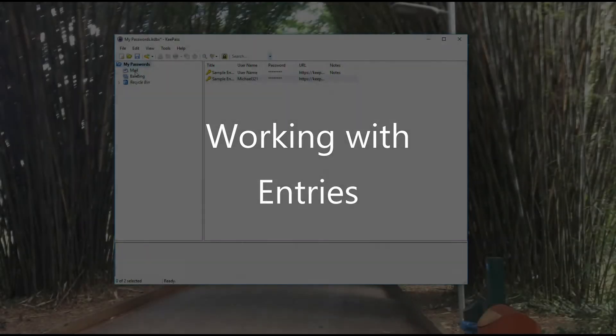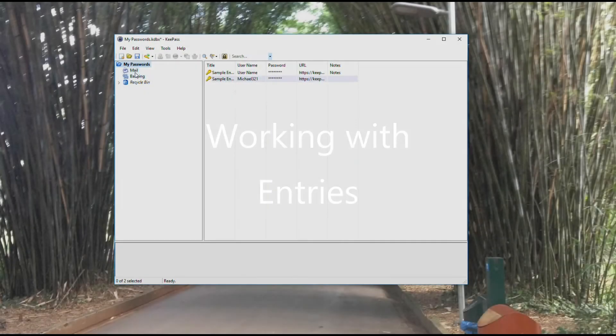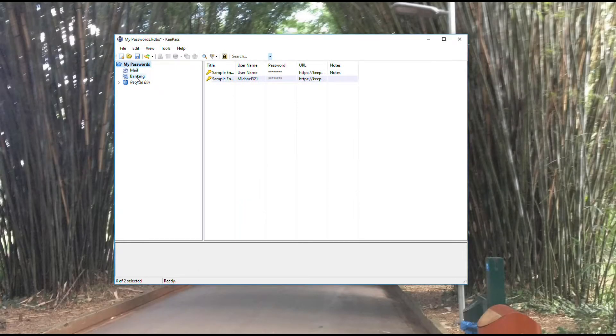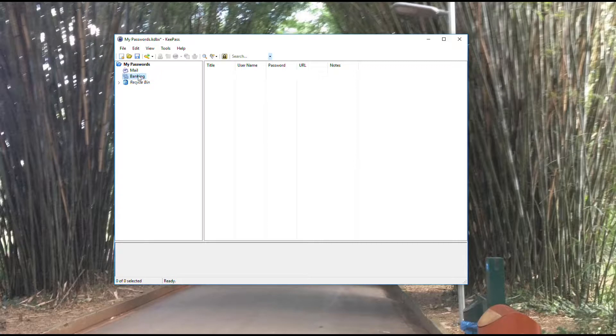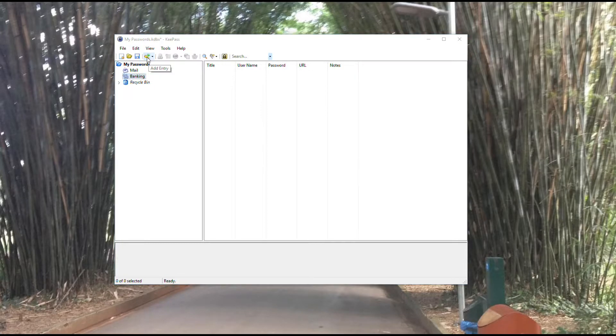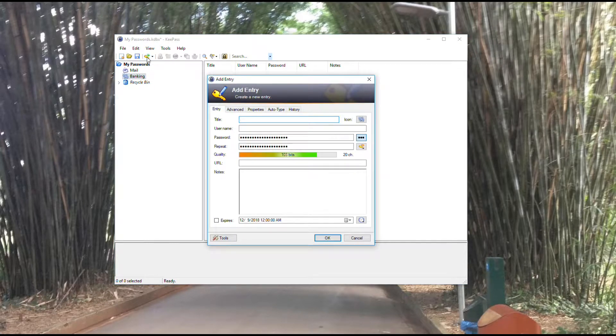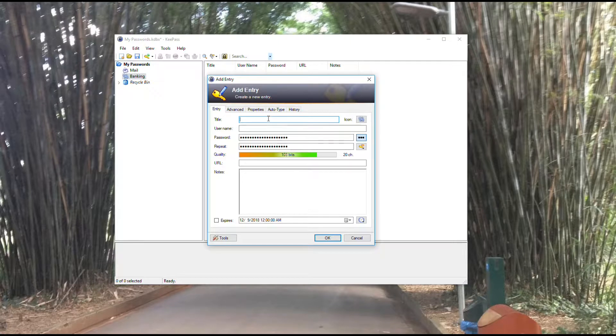I have my mail and my banking groups. What I want to do now is come in here and add some entries into my banking group. I do that by selecting the group and hitting this add entry button up here.